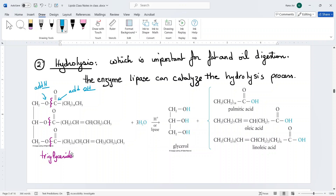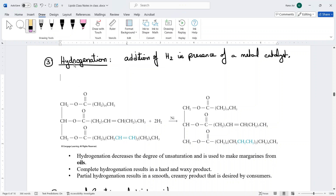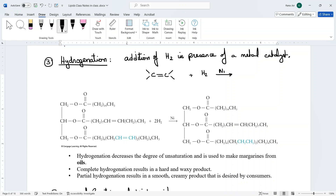Another reaction of triglycerides is hydrogenation. In this reaction, hydrogen is added in the presence of a metal catalyst — just as we discussed for alkene reactions. Here the metal catalyst is nickel. Hydrogenation always targets the double bond: you break the pi bond and add hydrogens, converting the double bond to a single bond. Your product is an alkane instead of an alkene.